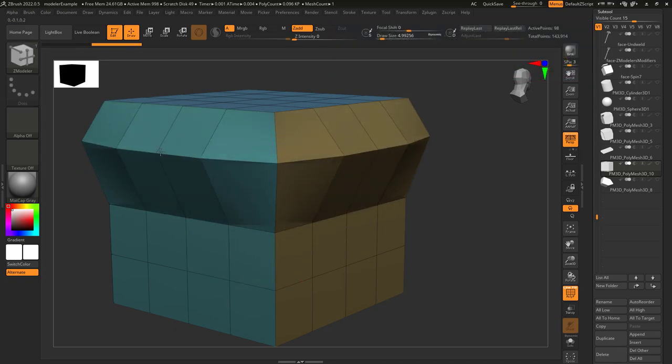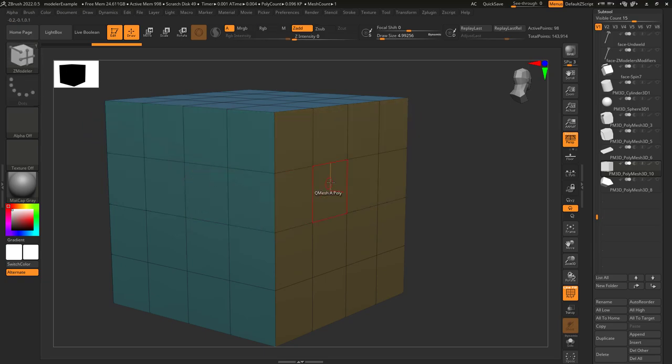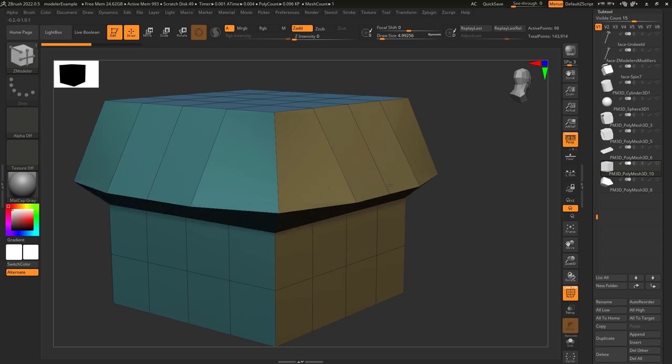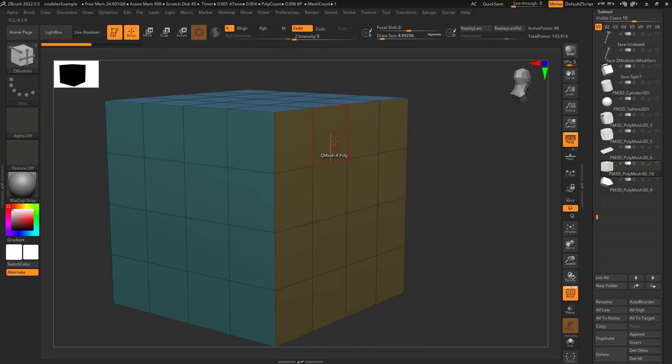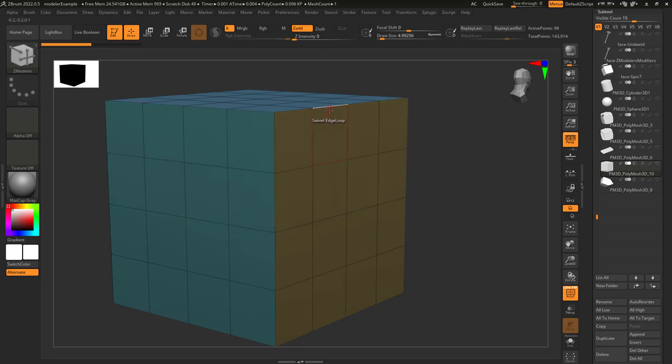Where the pivot is depends on the face your mouse was hovering over when you left clicked. So if this face is glowing red, then the pivot point will be here. But if this face is glowing red, then the pivot point will be there.